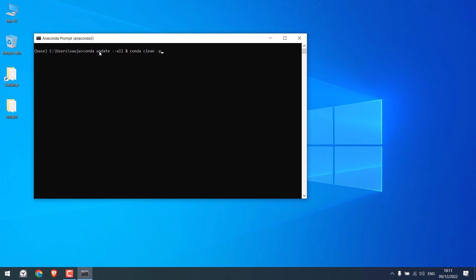This command will update packages and this will clean the unused packages. You can only run this command if you don't want to update packages. Anyway, press enter.